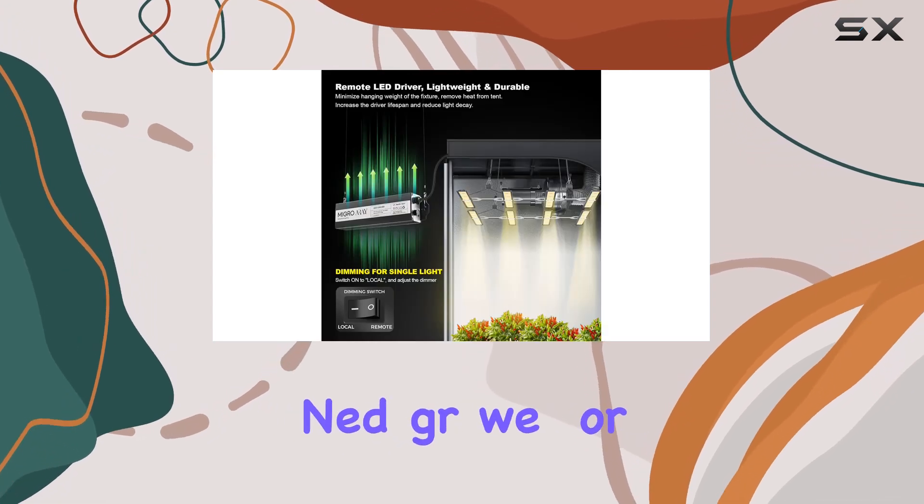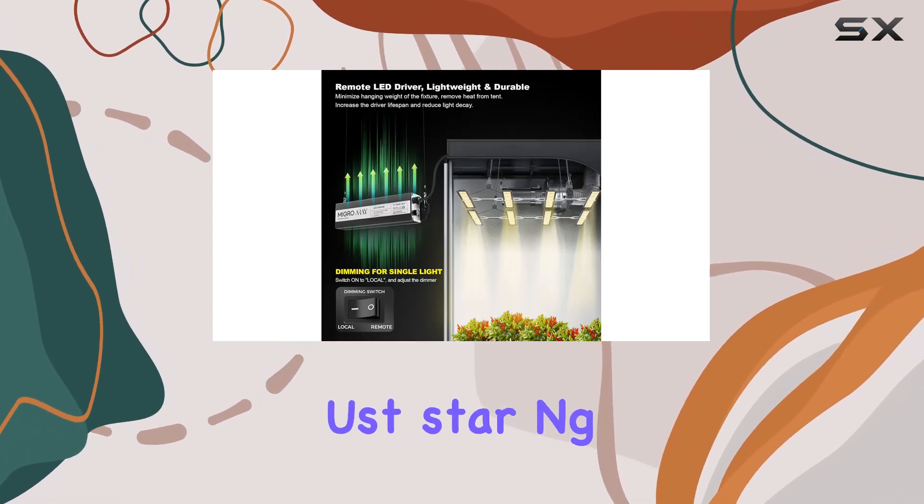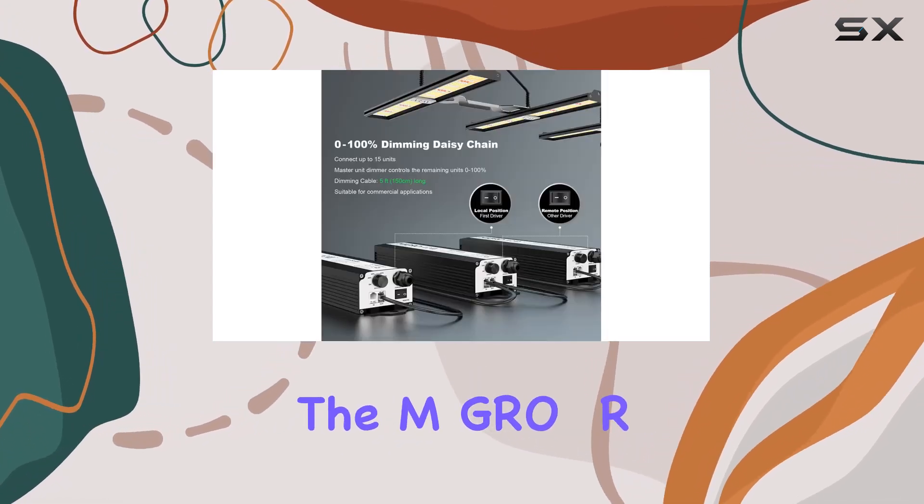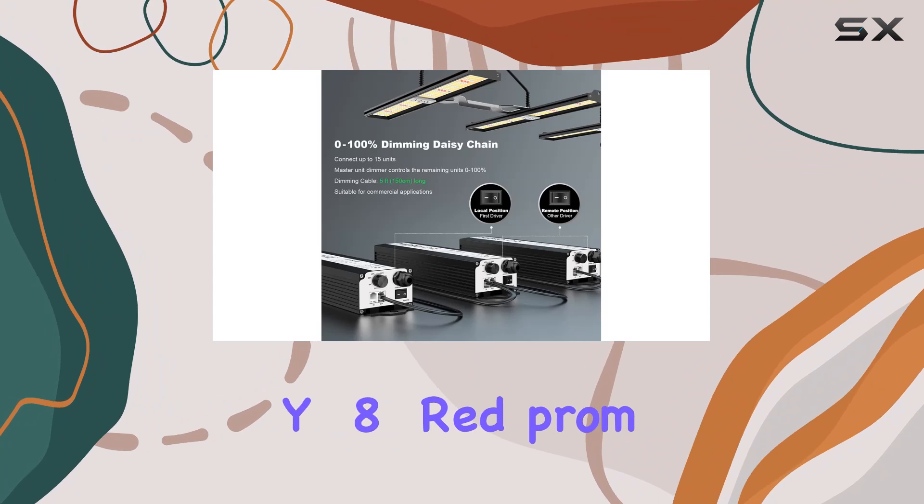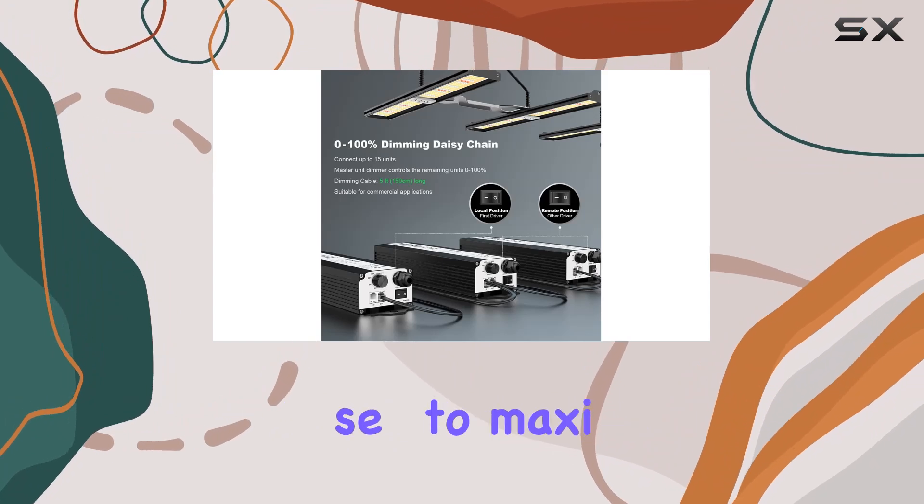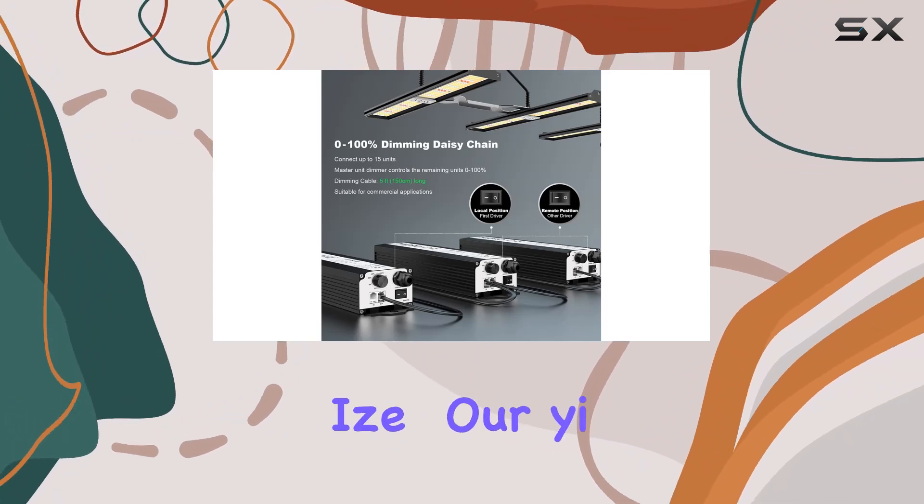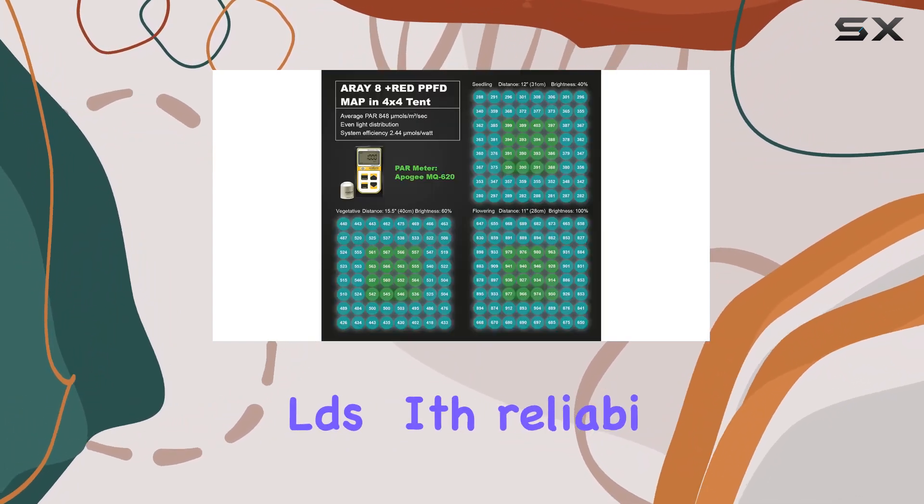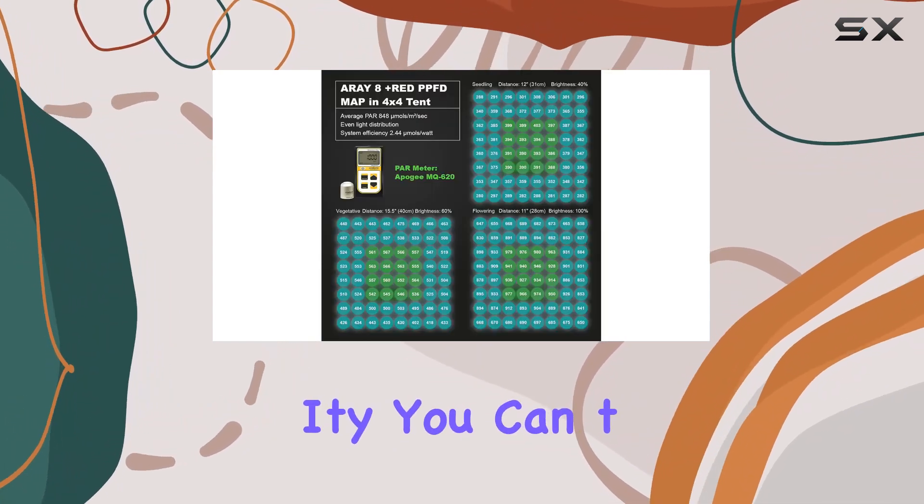Whether you're a seasoned grower or just starting, the Migros AY8 Plus Red promises to maximize your yields with reliability you can trust.